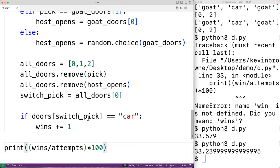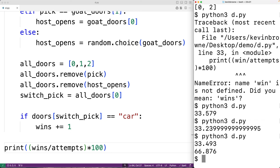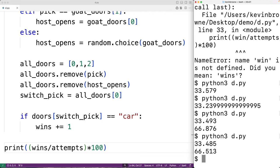We save and run the program. We get 66.876 with this new strategy, and trying again gives 66.513. So with the strategy of always switching to the other door after the host reveals a goat, we're winning about 66% of the time — which is what we said would happen. This is where seeing the code helps us understand why this is the case.